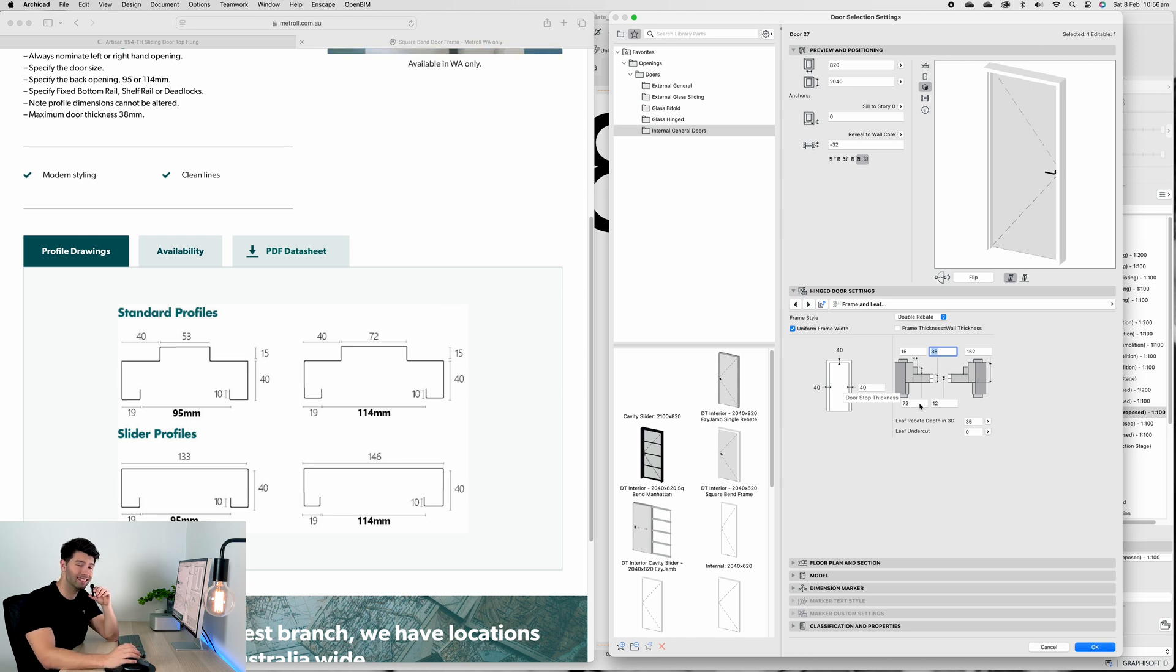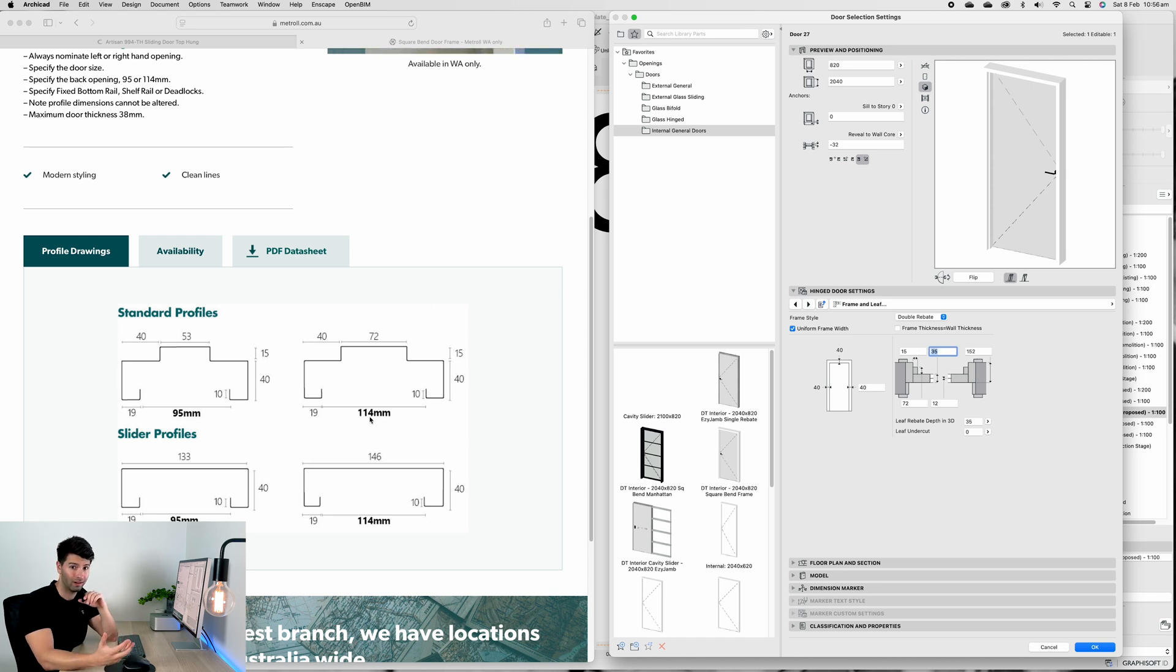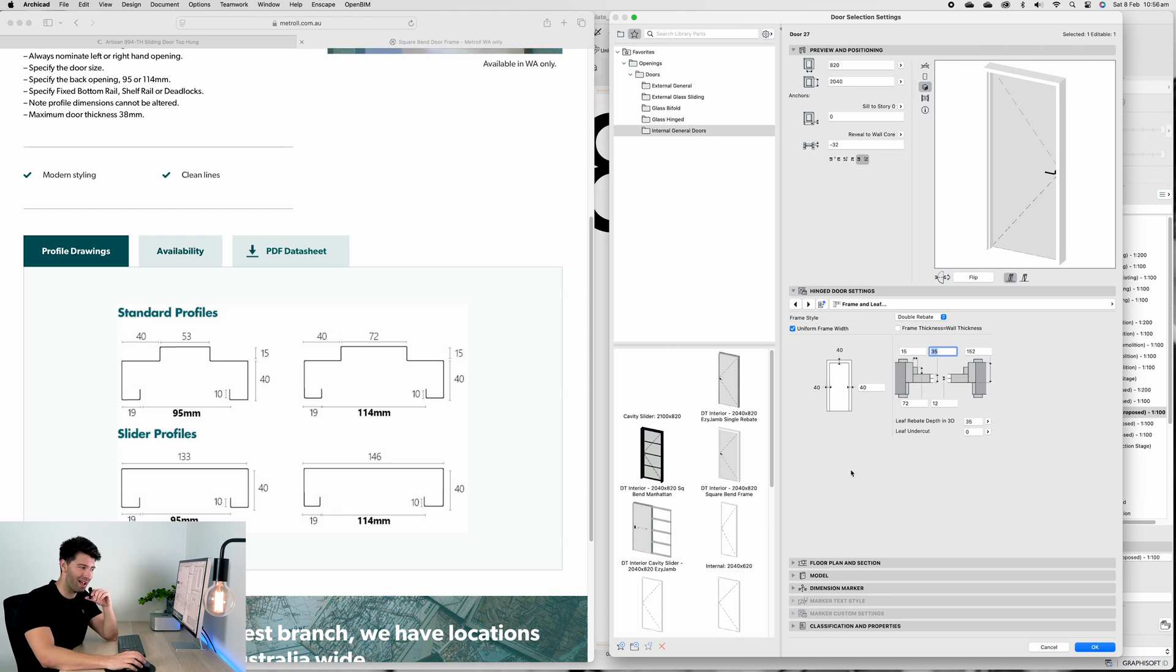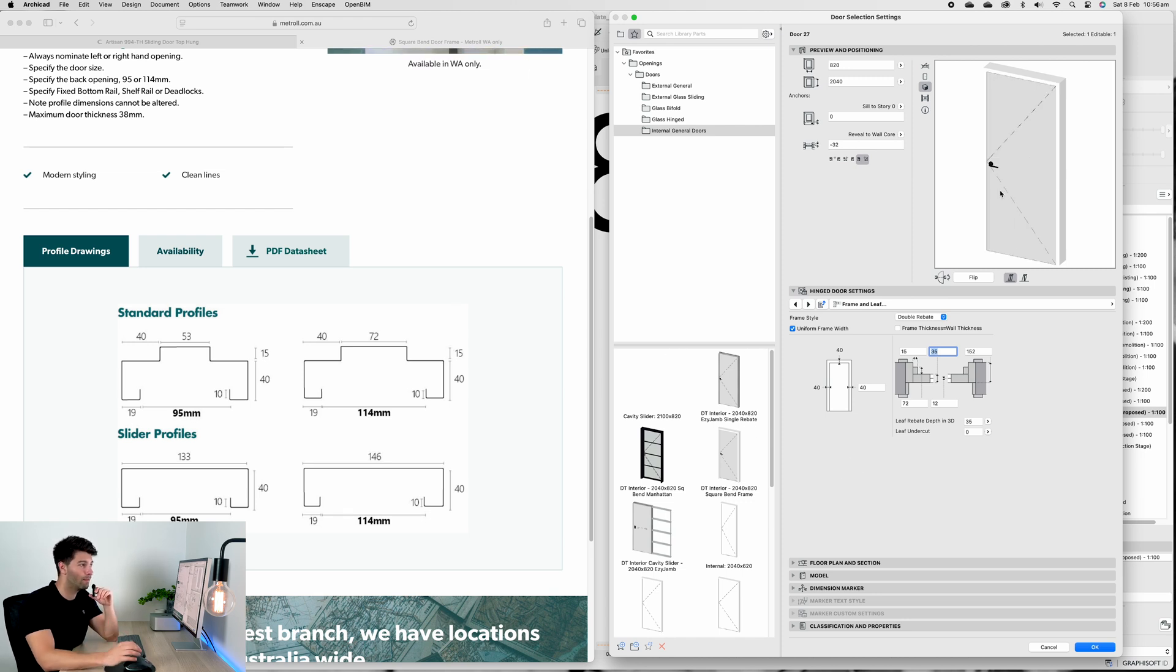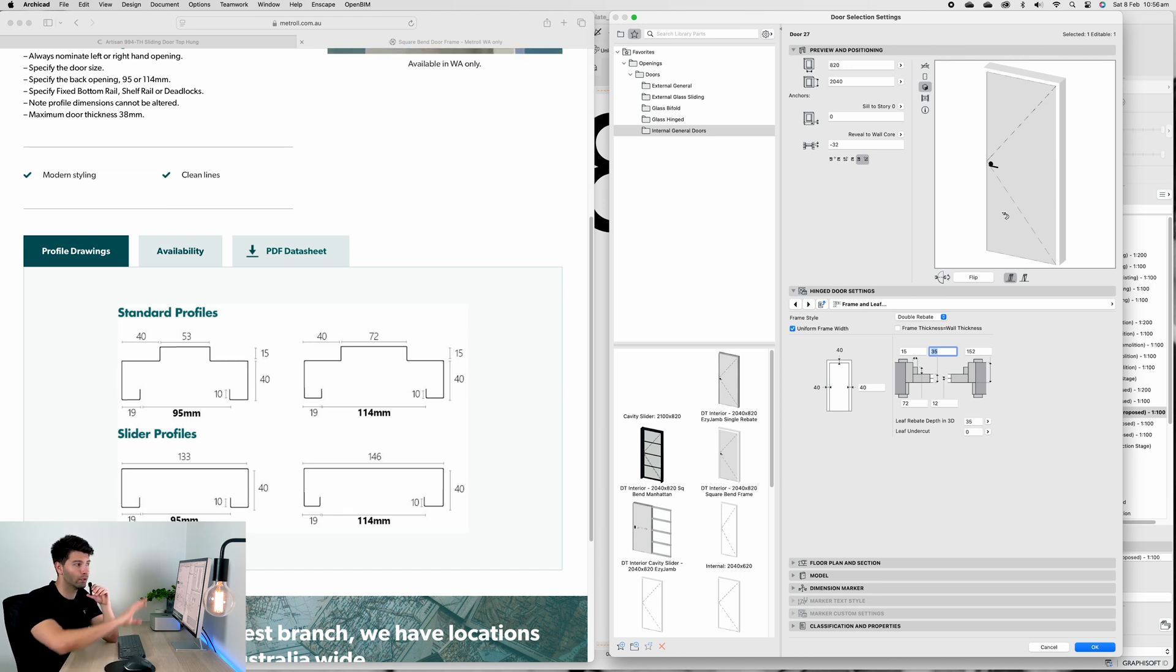If we're going for solid core, which is most of the time for any high-end architecture home, that'll get pumped up to 40 which perfectly aligns the frame and we have a nice finished seam.